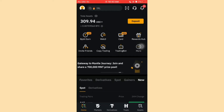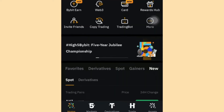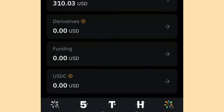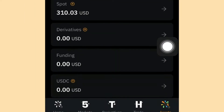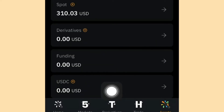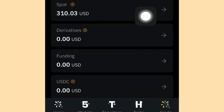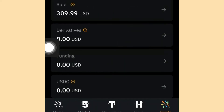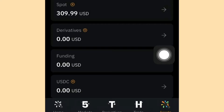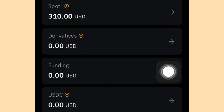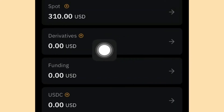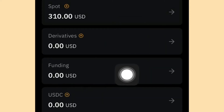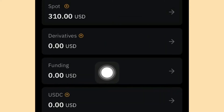Once your account is verified, you can buy and sell USDT or whatever crypto you want on Bybit. When you hop on the platform, go to Assets. They have Spot, Derivatives, Funding, and others. Spot is where you hold your coins and watch them grow. Derivatives is for trading futures. Funding is where you do your P2P and send funds easily.